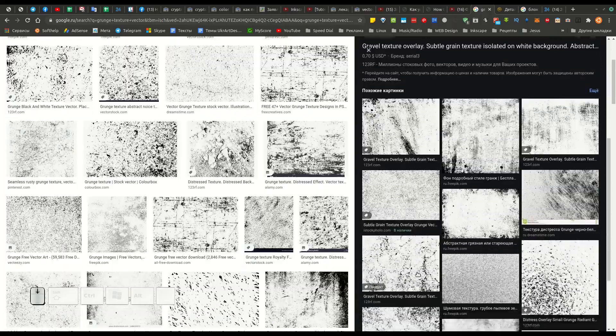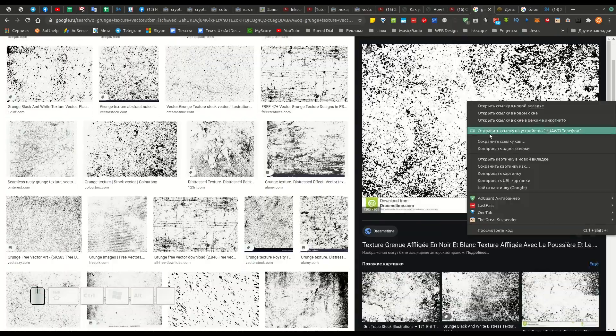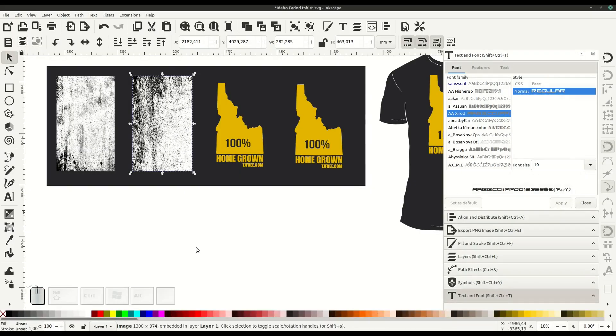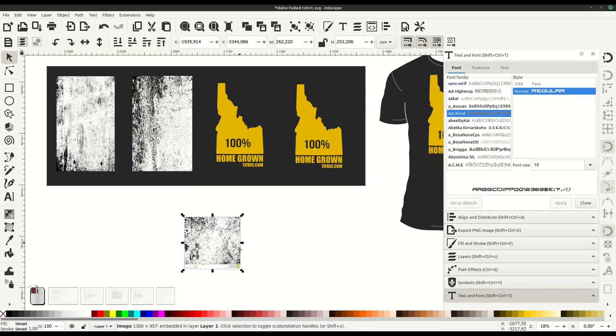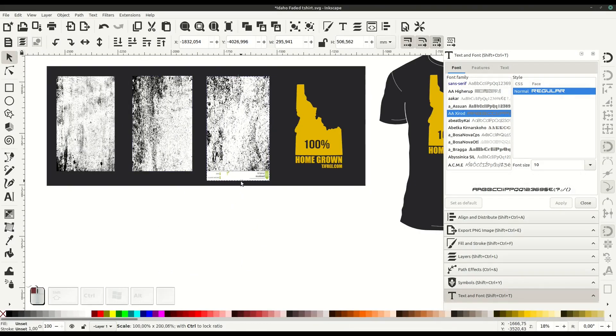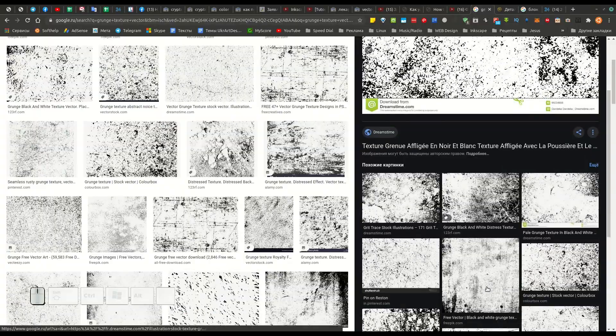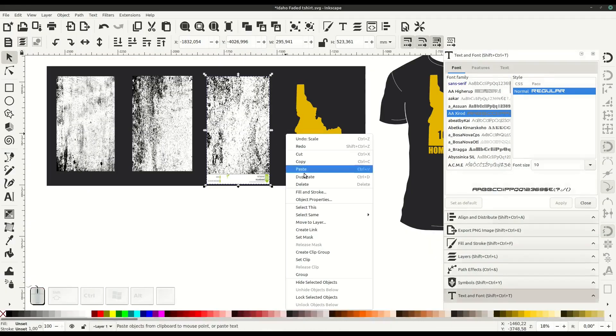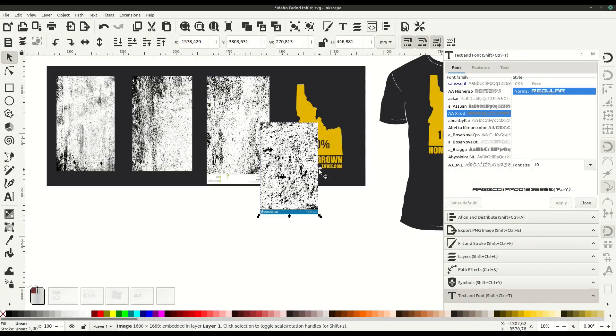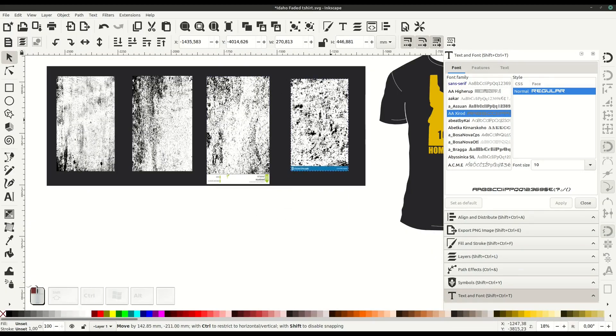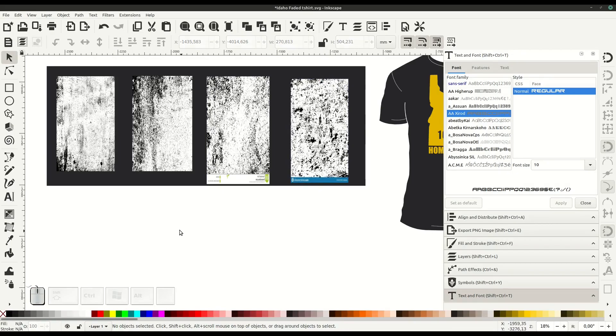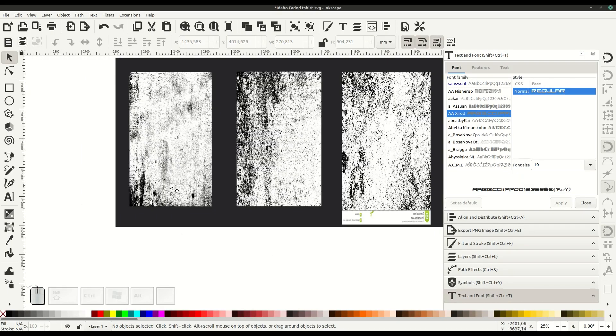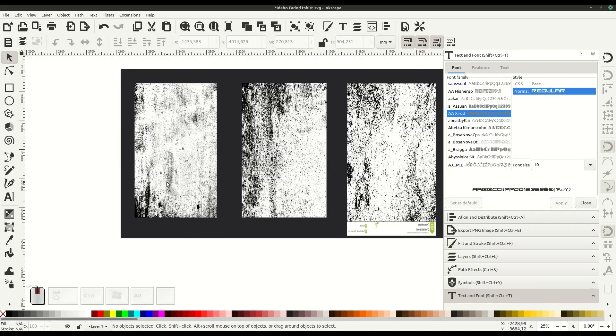Now the vector has to be all one unified path, which these mock-ups already are. So if we just copy a couple different grunge effects really quick, then we'll look at the process of applying this effect to only those parts of the path.